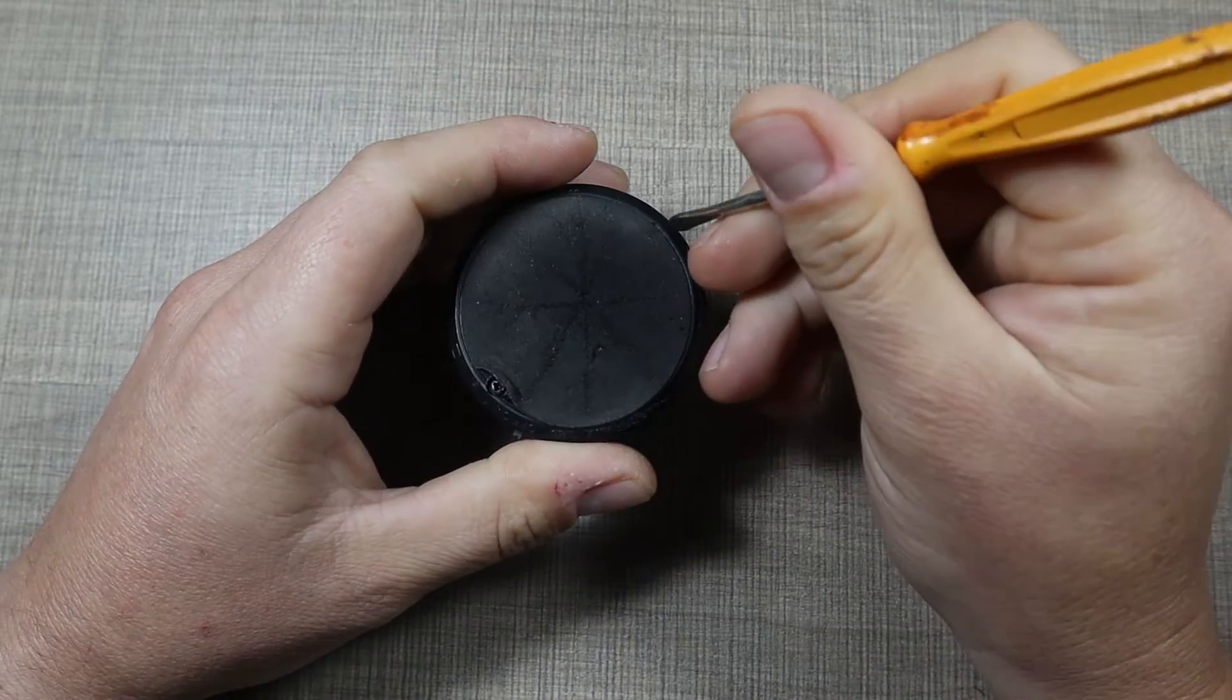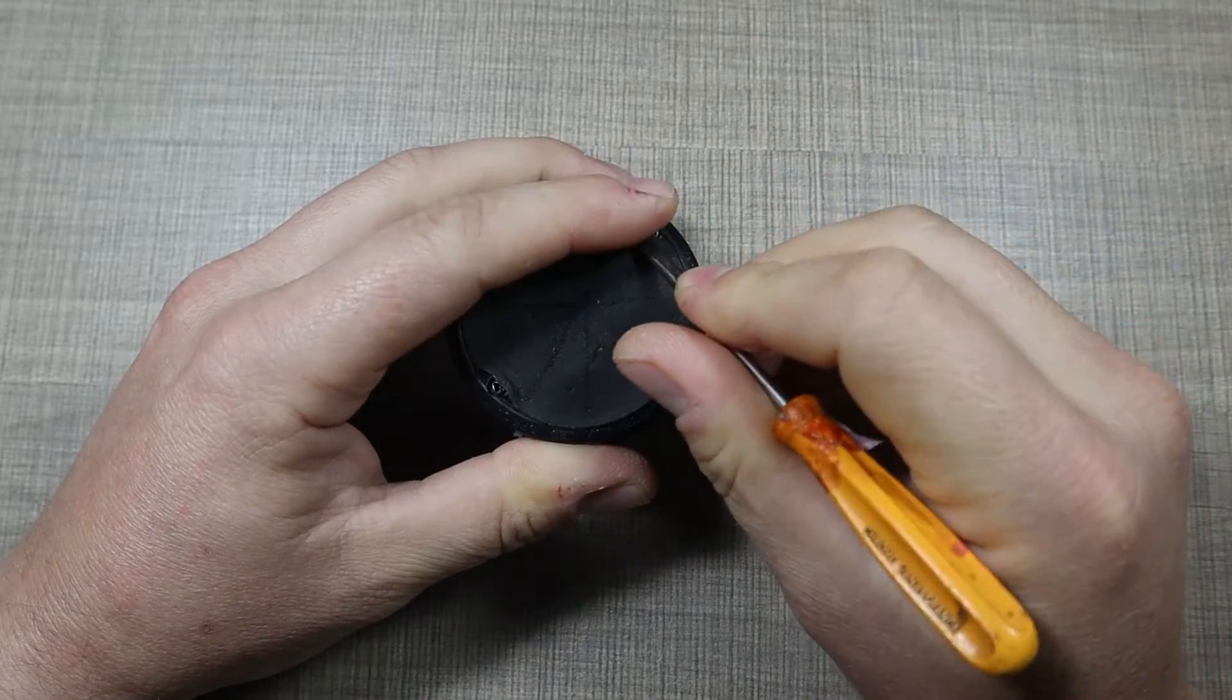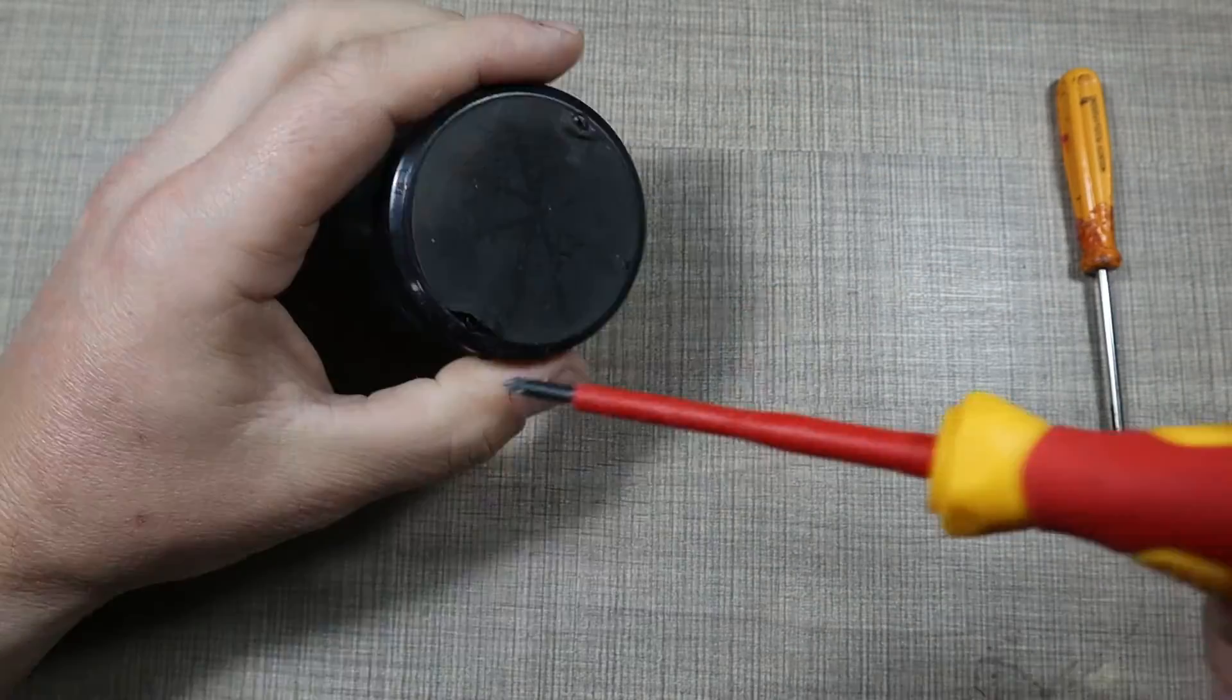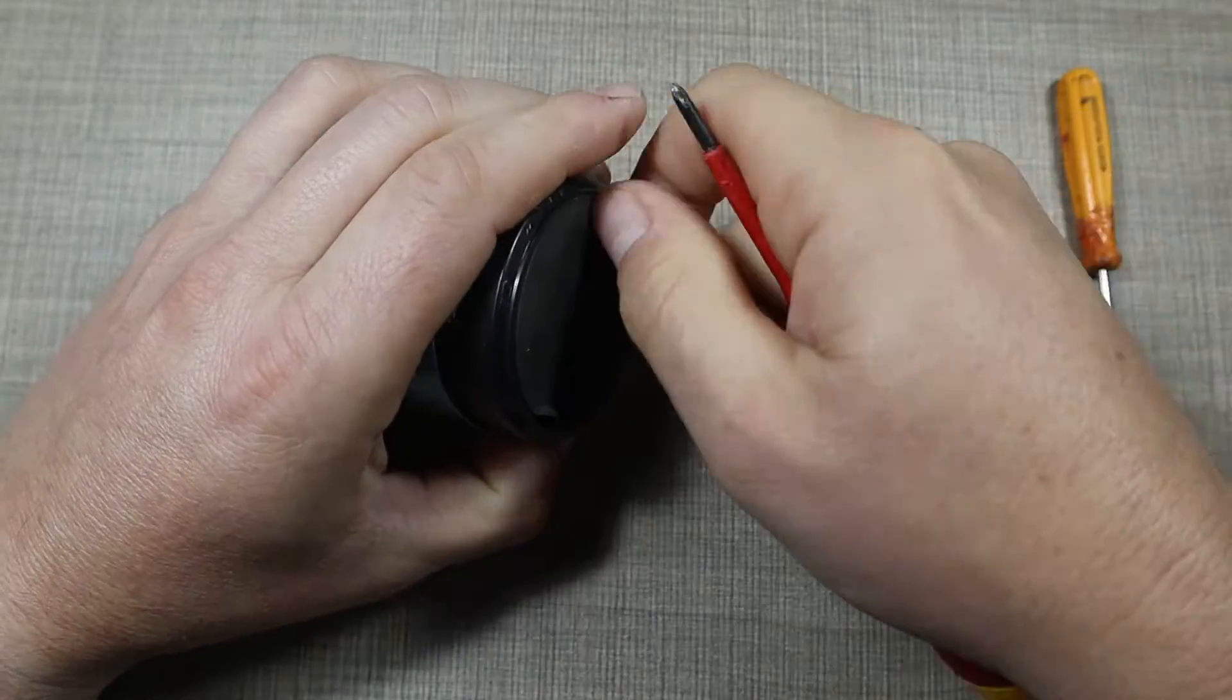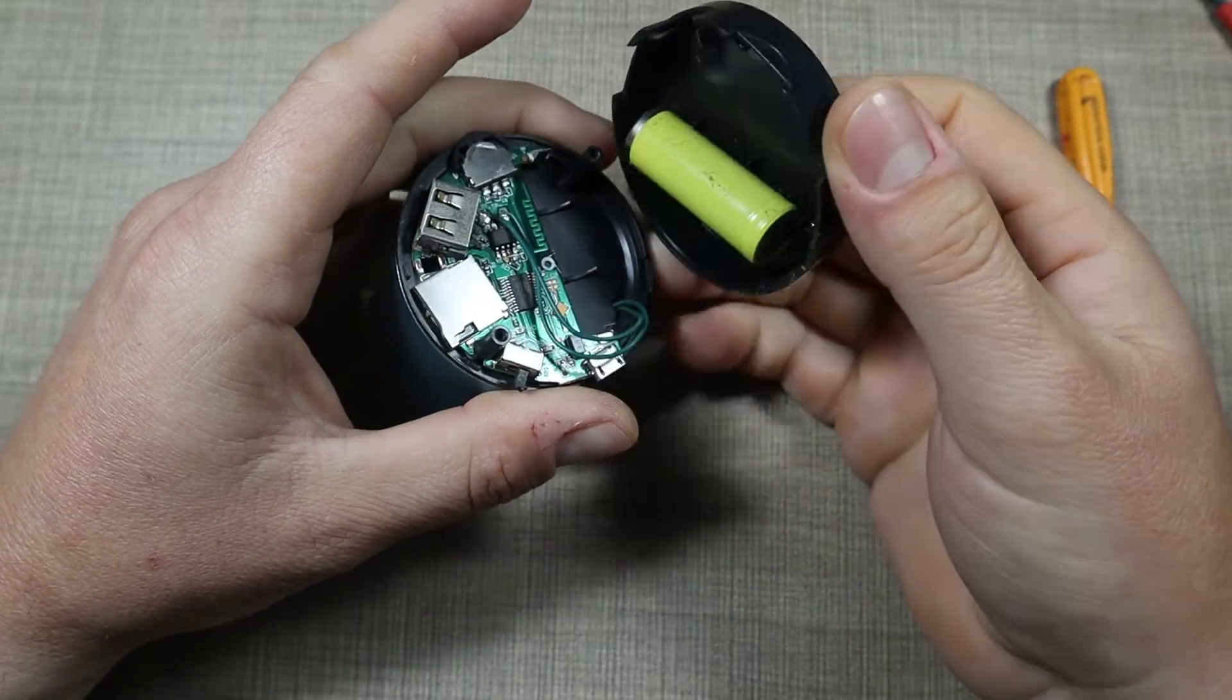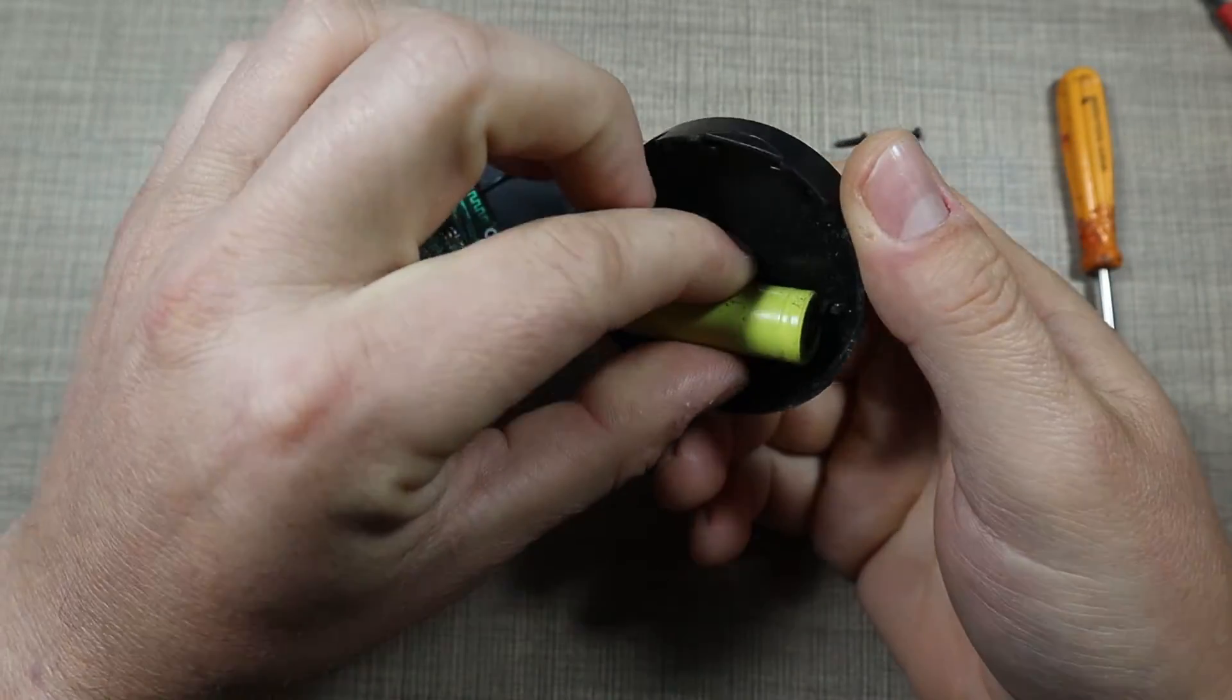I guess there will be another one on the opposite side. Okay, that released the cover and we have the battery cell.